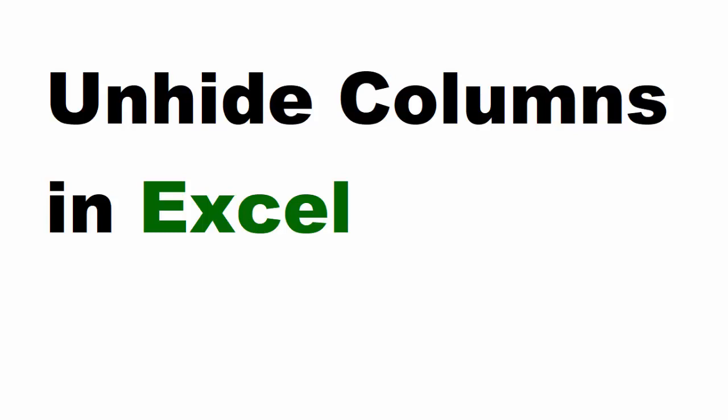Hey there, this is Steve and this is another Excel tutorial. In this one we're going to talk about how to unhide columns in Excel.